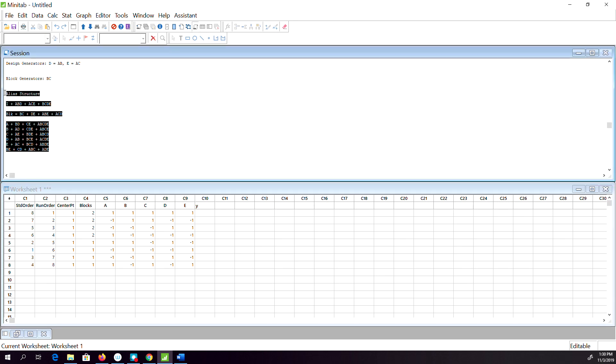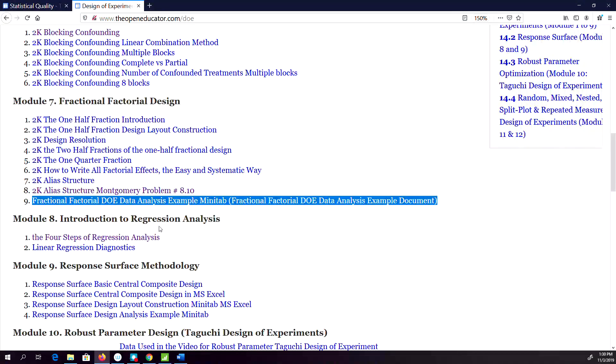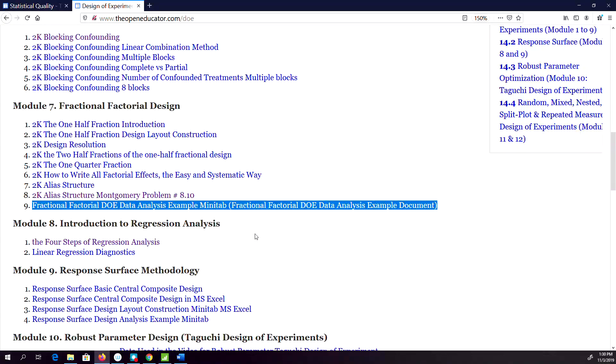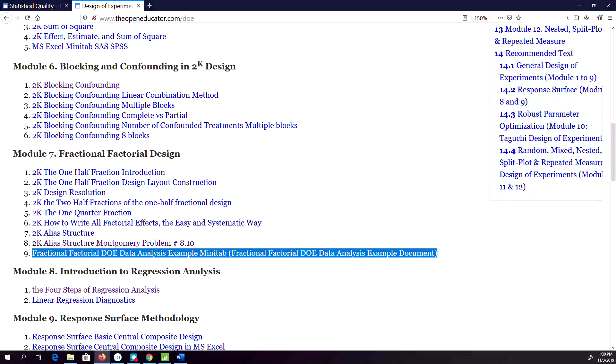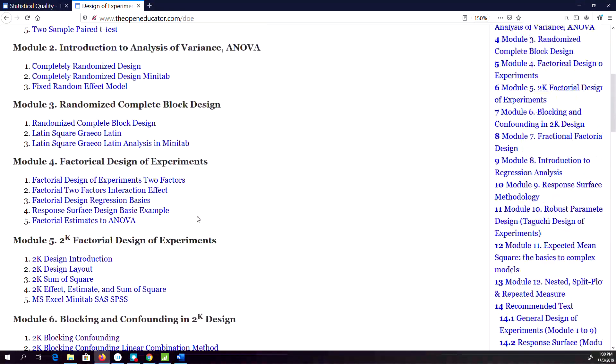To understand more how this aliasing structure is created, I have also created an aliasing structure video you can check out. To understand the details on DOE, you probably